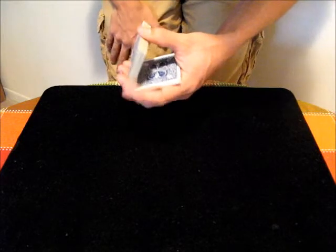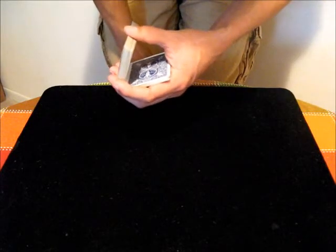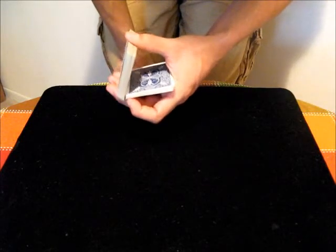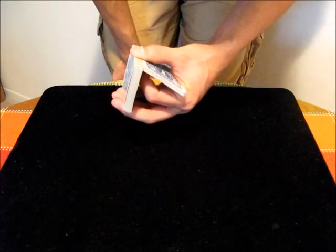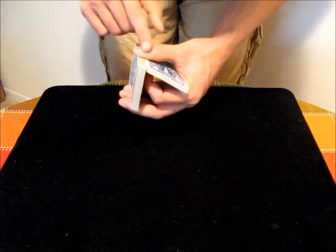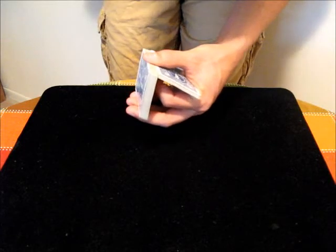The next part is to take your first finger and move it underneath those cards, and then just push up on those cards until they make contact with the thumb.